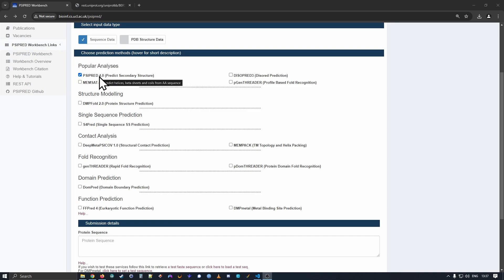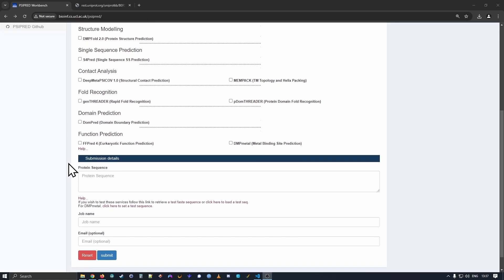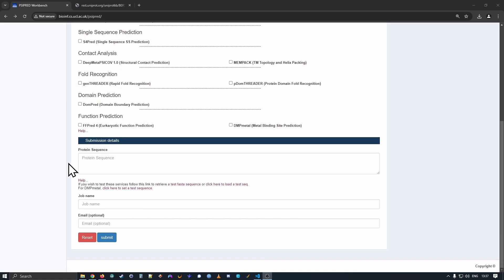If you hover over any of the names, you get a slightly longer description of what the method does in the tooltip. Moving down, having selected the method we would like to run, we can input our sequence data.